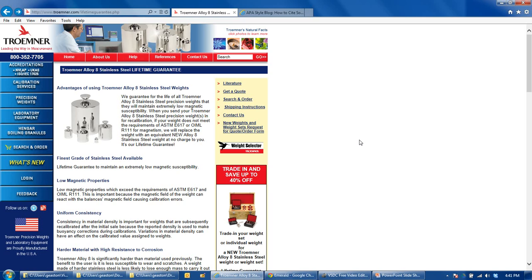I did a web search and came up with a website of a company that produces standard weights — and other standards as well, but we're using weights as an example. Here is a set of standard weights, all very carefully and precision manufactured to be certain known weights. They would be certified by the National Institute of Standards and Technology. These standard reference materials are typically quite expensive.